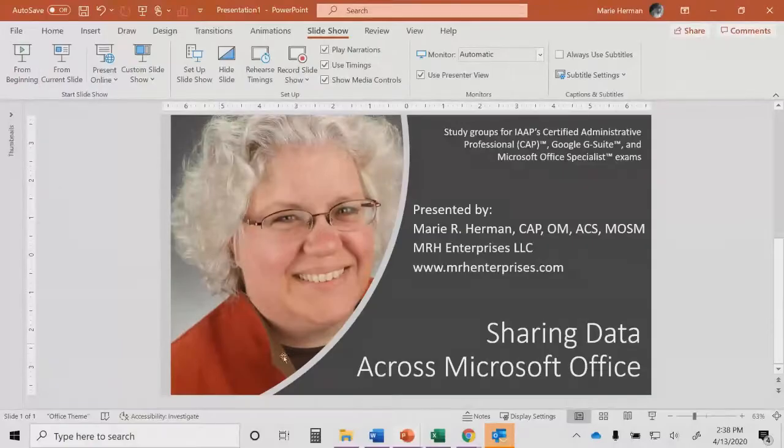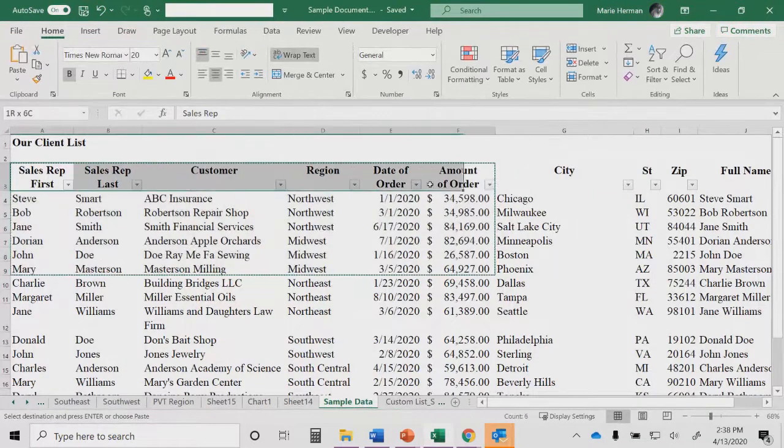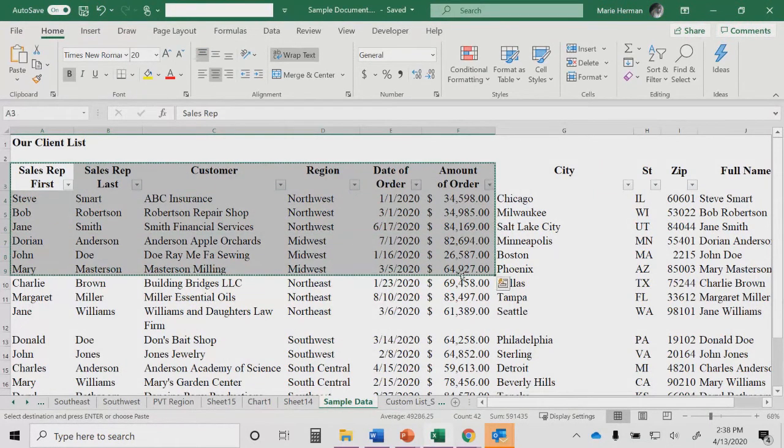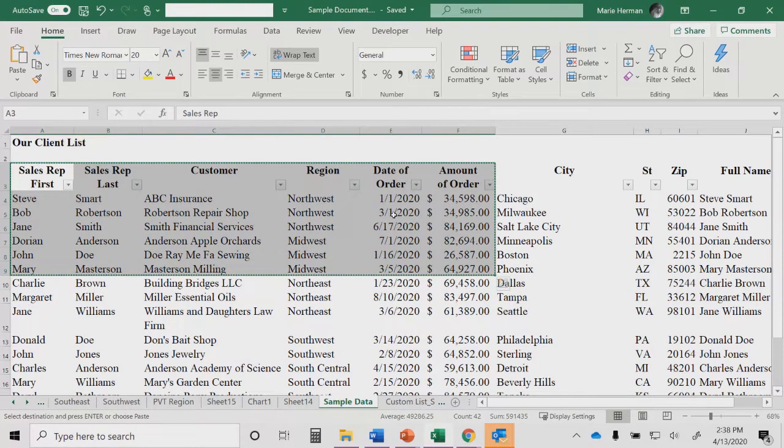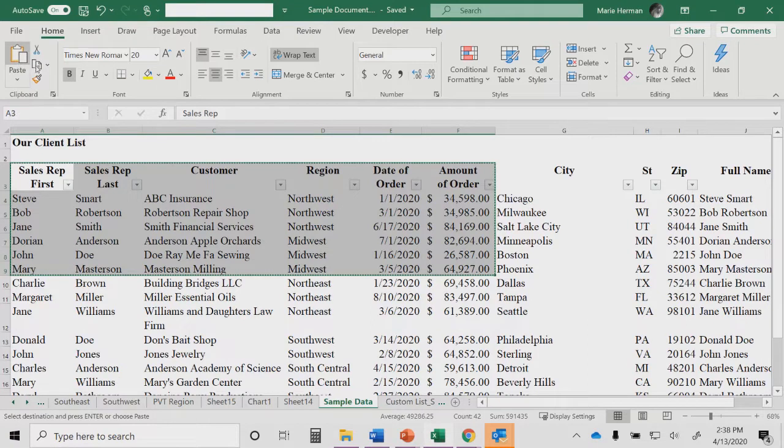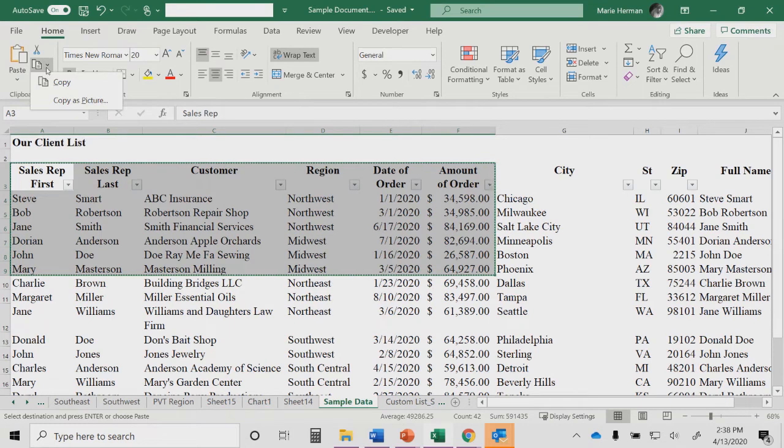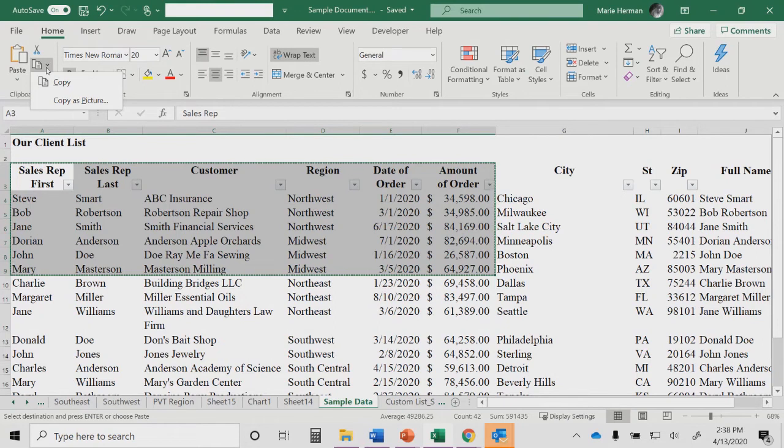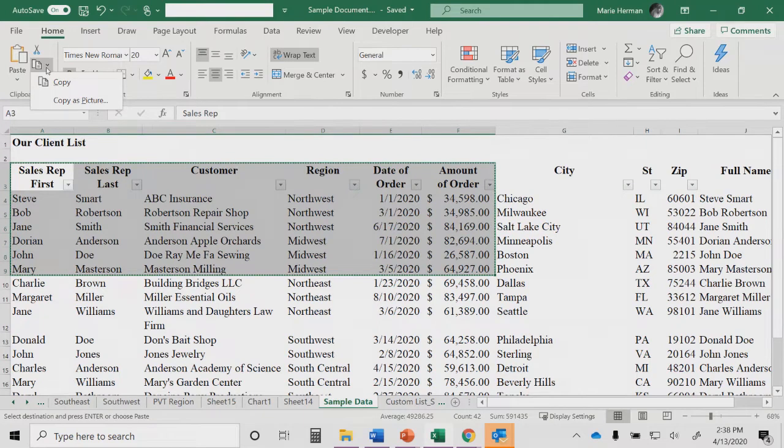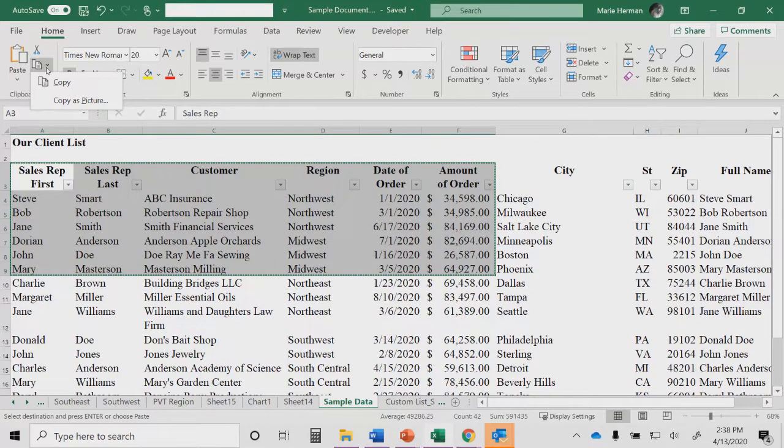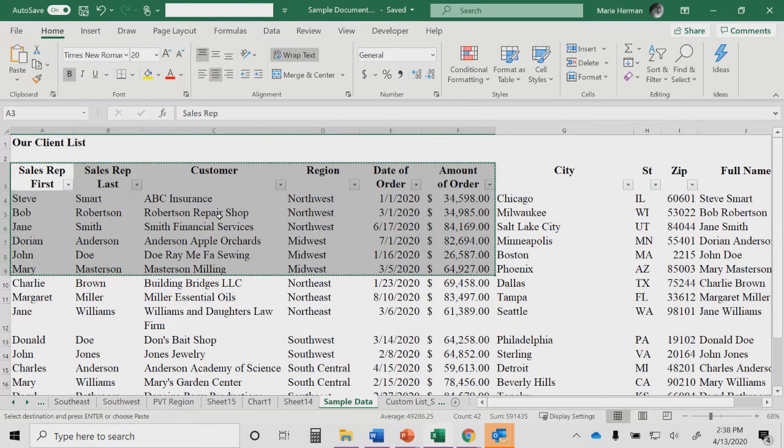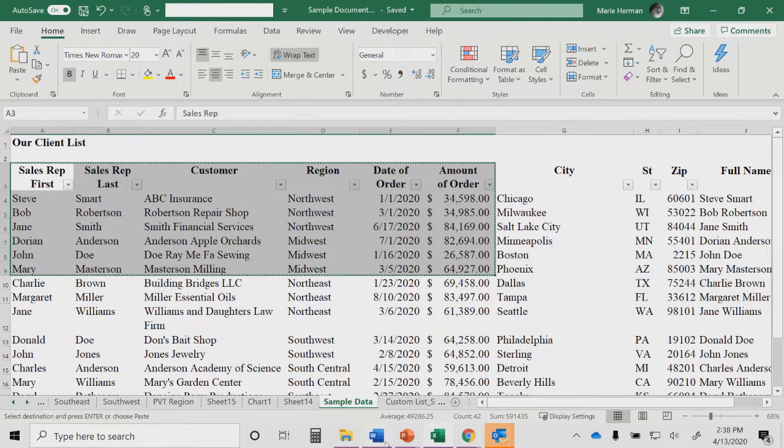I'll start in Excel just by copying some data. So I have selected here my sales rep through a couple of amount of order fields. Notice there is the classic cut, copy, paste. I'm going to assume you're already familiar with that, but you might not have noticed that there's a dropdown next to the copy. And there we have the option of doing a straight copy or a copy as a picture, in which case we can then paste it as a picture in a different program or within Excel.